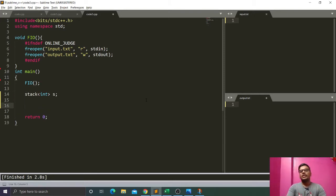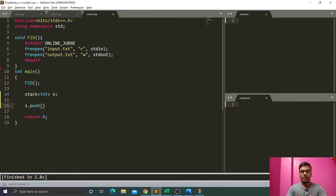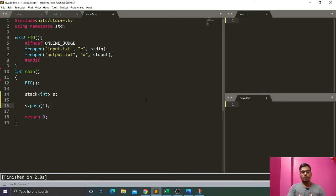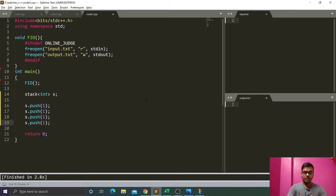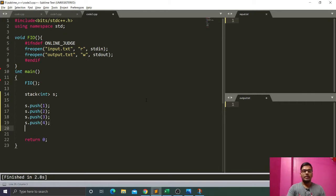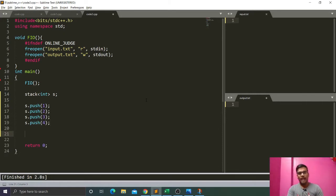After that we have the push function, in which we can push elements into the stack. We will write s.push(1), so one is pushed into our stack. If we push more elements — two, three, and four — it means four values are being inserted into our stack.